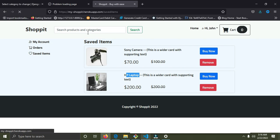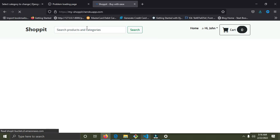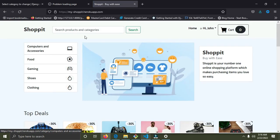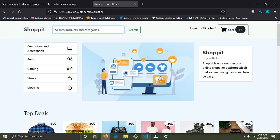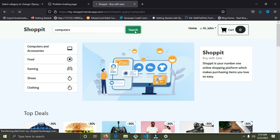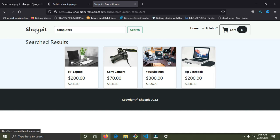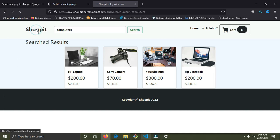I can also search for a particular product or category. We have about five categories. I'm going to search for 'computers' and click the search button. You can see we have the computer items under the computers niche — everything is working fine. This is one of my portfolio projects.